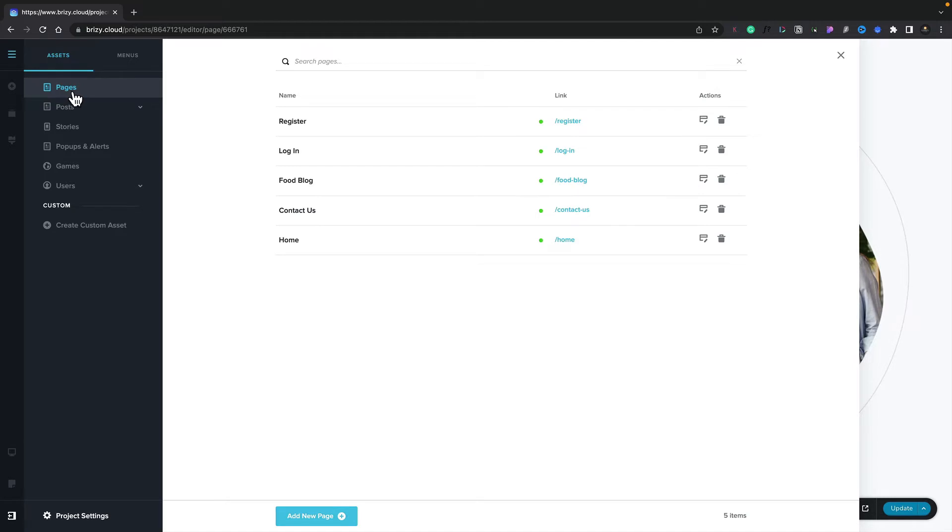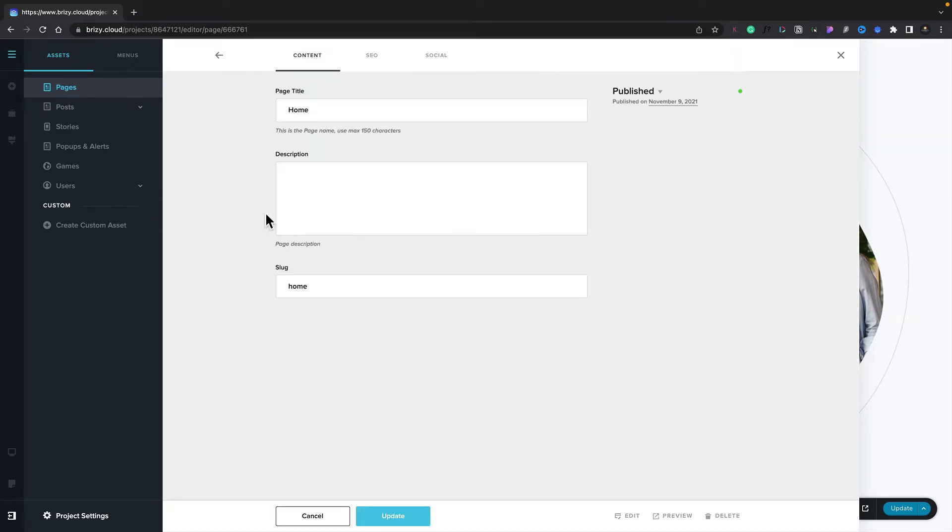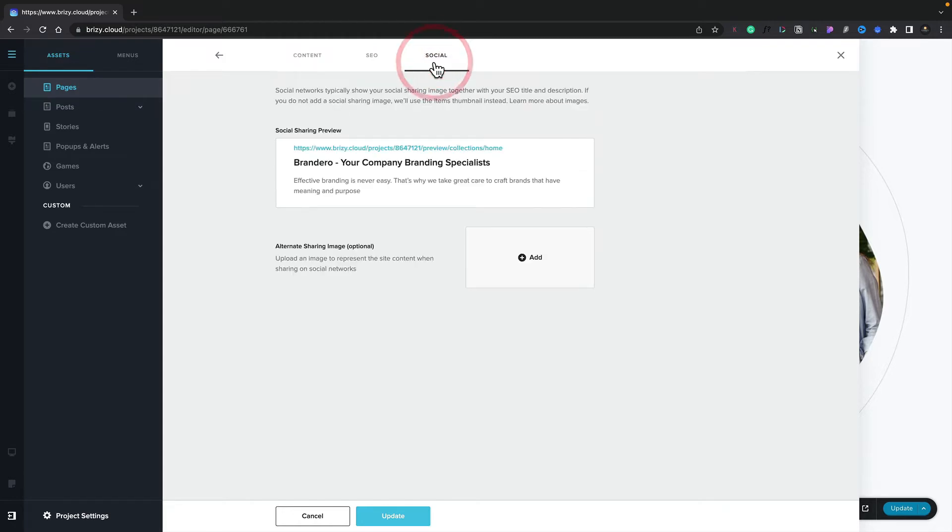So let's go ahead and set up the homepage. We'll select the homepage from our list of pages, and inside there, we're going to switch over to the Social tab. Now, inside the Social tab, this is where we can get a preview of what our social shares would look like.